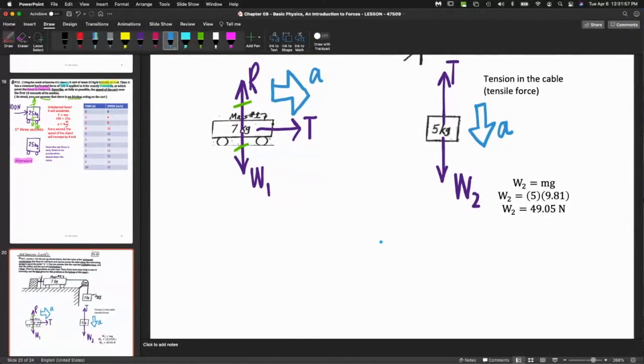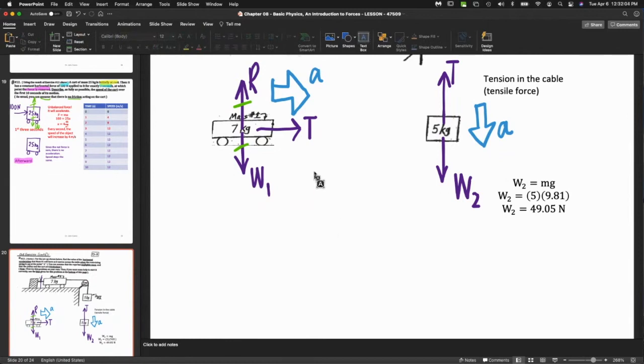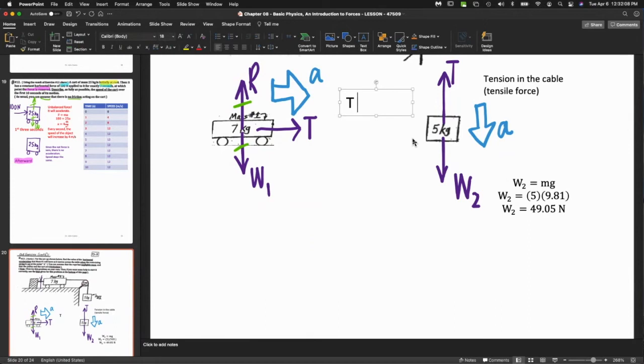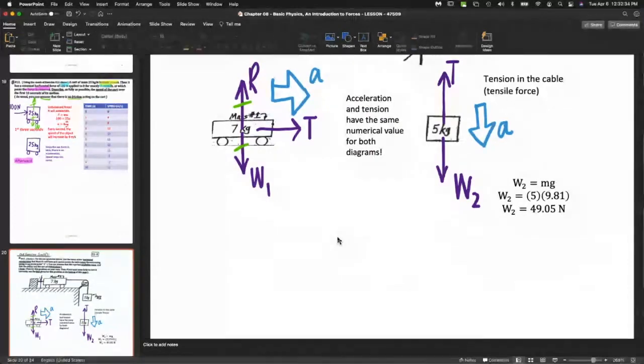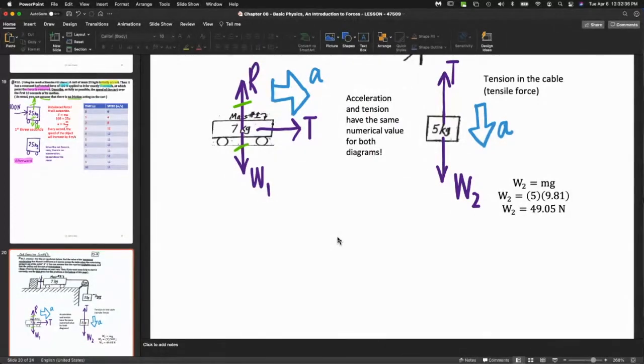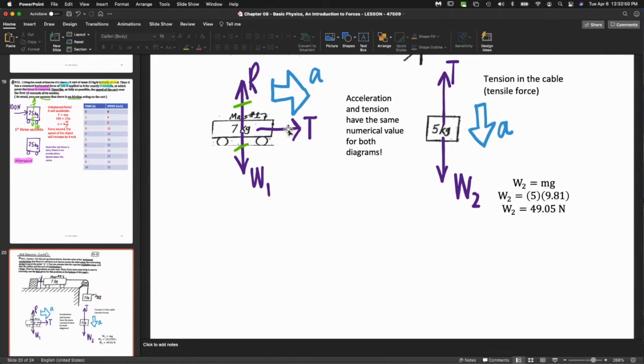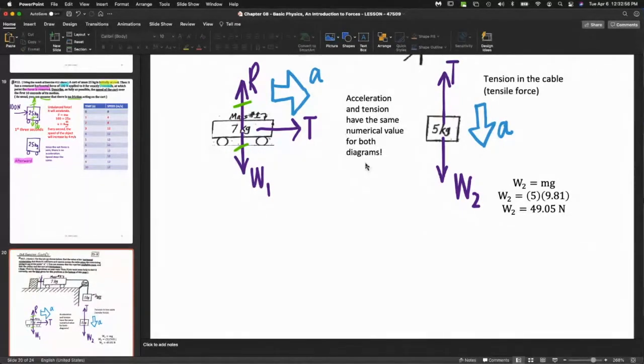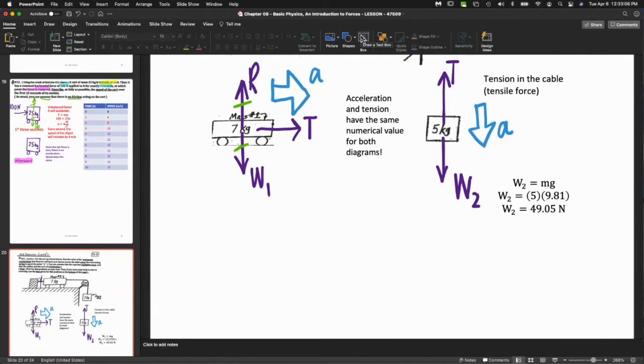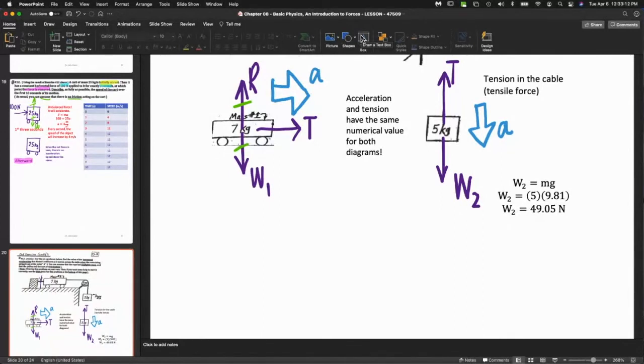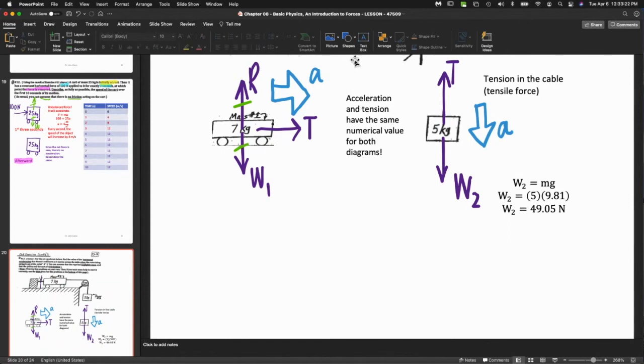It will move because there's no friction. There is no friction in the cart. There's wheels and no friction - you can assume it's like it's on ice or just sliding across the table. If there's no friction, this would just slide off the table. T and a have the same numerical value for both diagrams. If the acceleration here is 3 m/s², it's also 3 here. The tension is the same because it's transmitting the force.